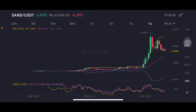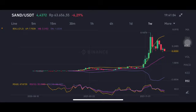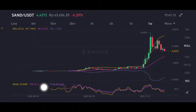Hello everyone, welcome to Cynthia Montana's channel. I'm going to talk about Sandbox price prediction. Before I start, don't forget to like, comment, and subscribe. I'm not a financial advisor — I'm just going to give you some prediction using technical analysis. We're going to start with the SAND/USDT pair. It is still on the neutral position, not overbought, not oversold.